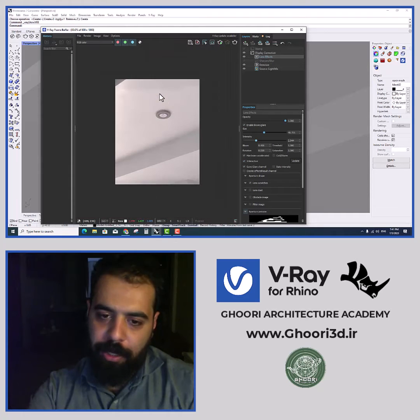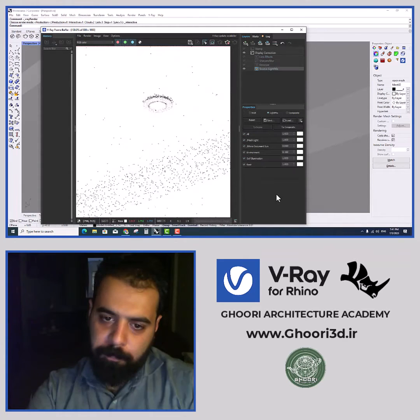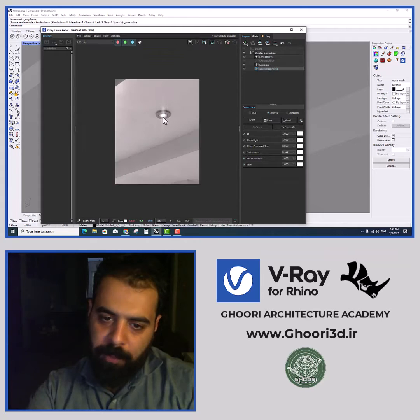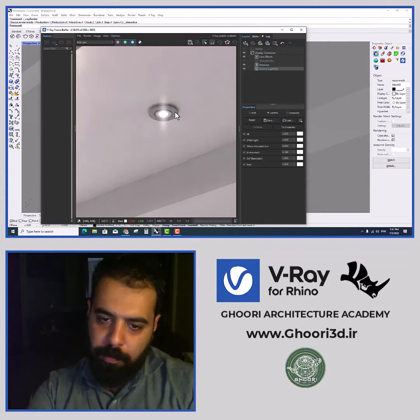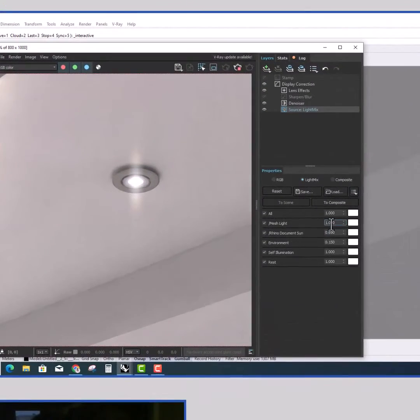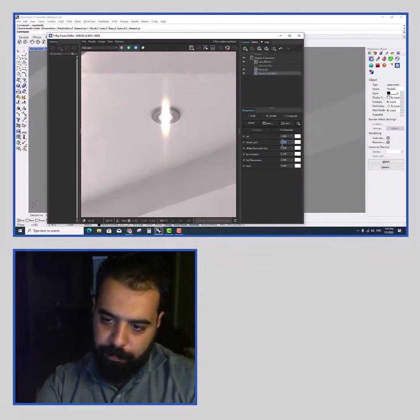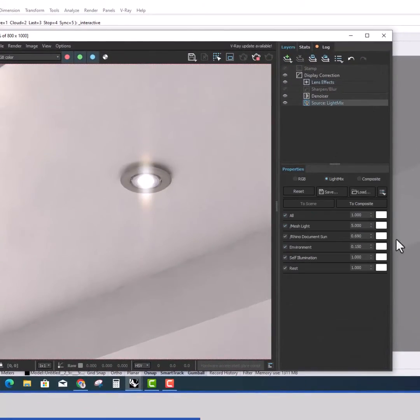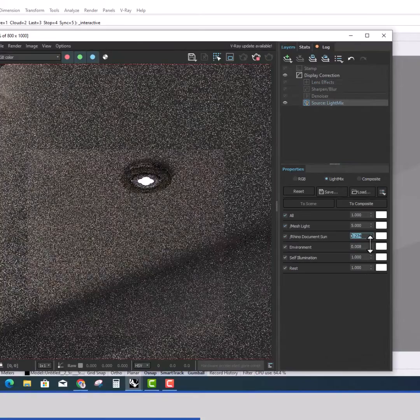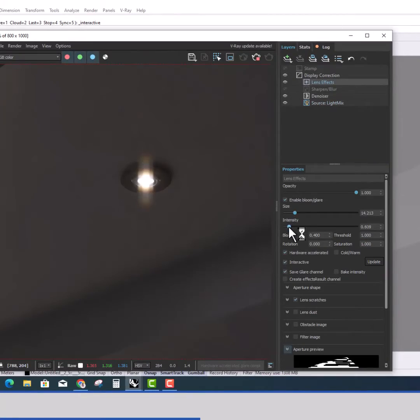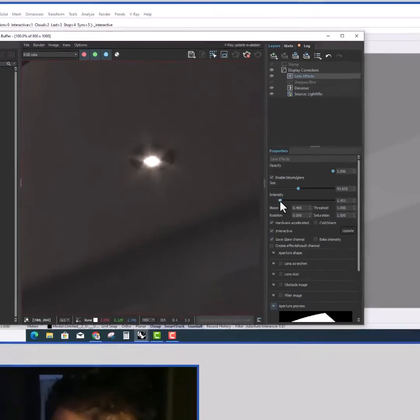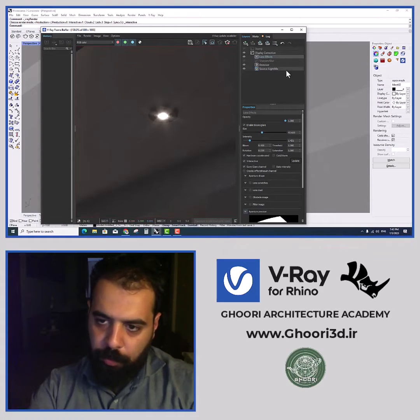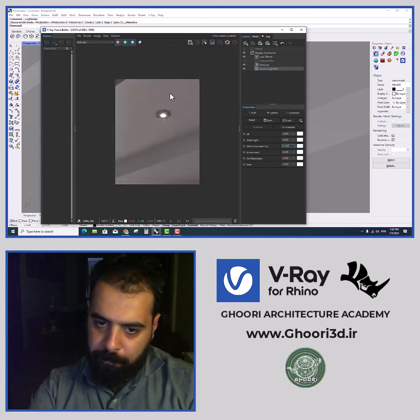We open the frame buffer and take a rendering test. We edit the lights in the light mix list. Then as you can see our halogen turned on. If you want to remove the desired object from light source mode, just right-click on the light mesh option.